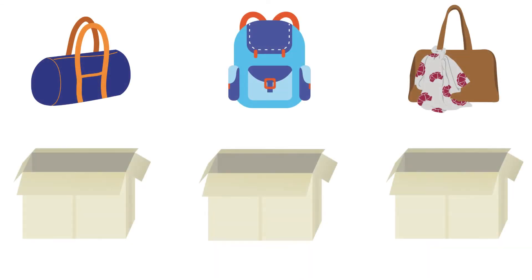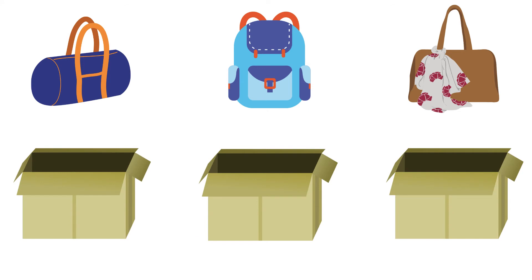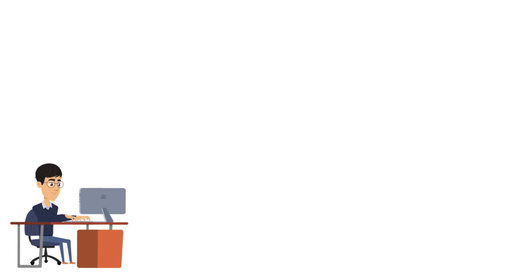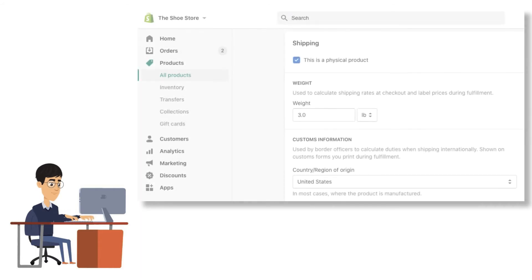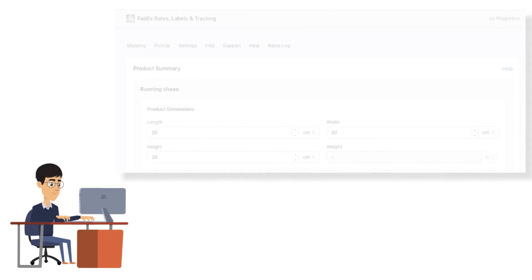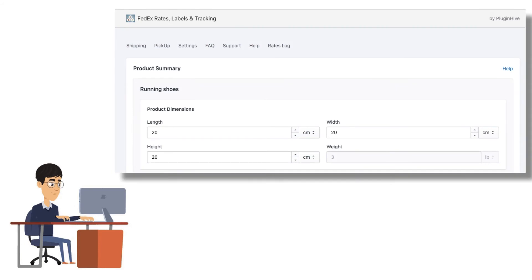If you'd like to pack each of your products in separate boxes, you can choose the individual packing method. Based on the packaging method selected, ensure that you've configured the weight and dimensions for each of your products.